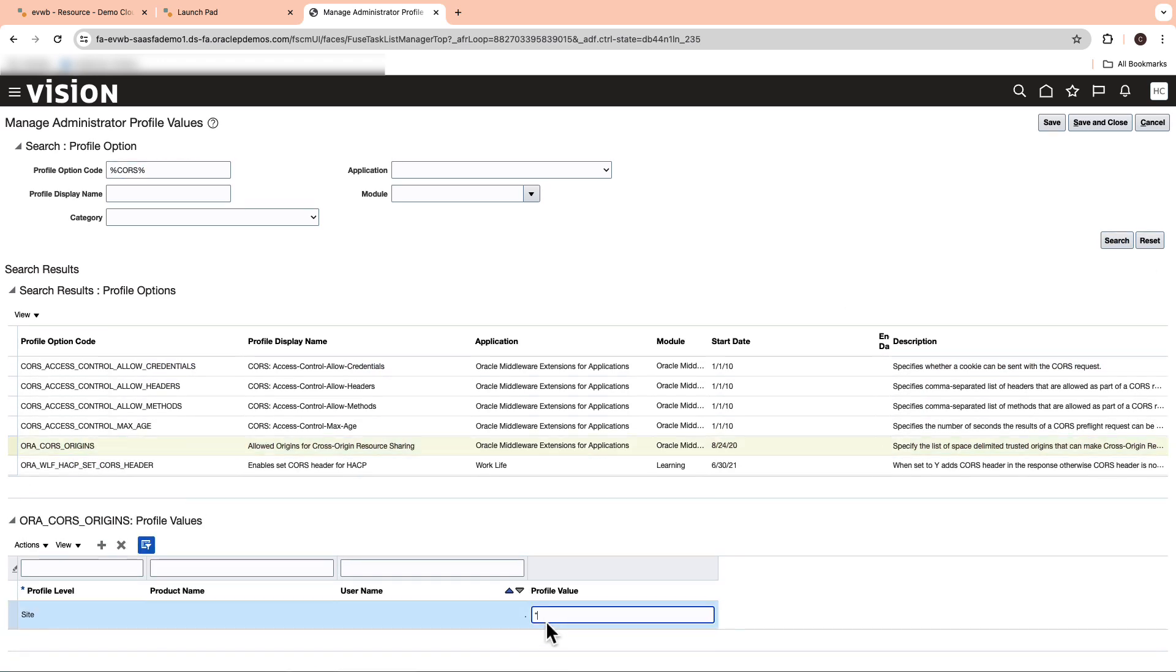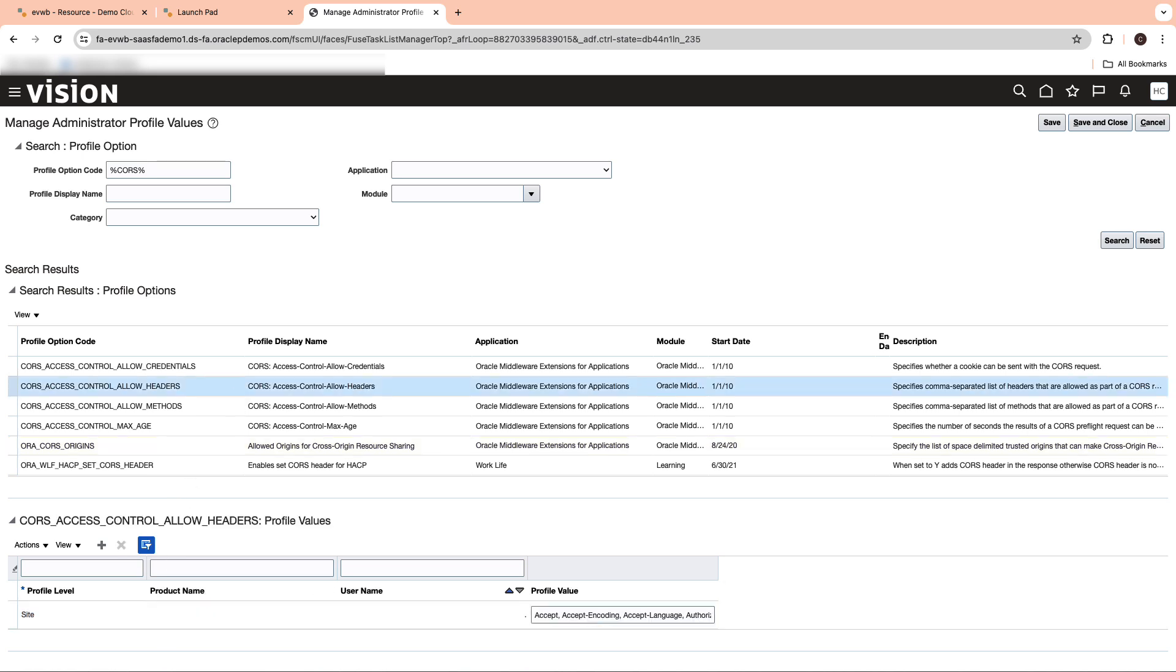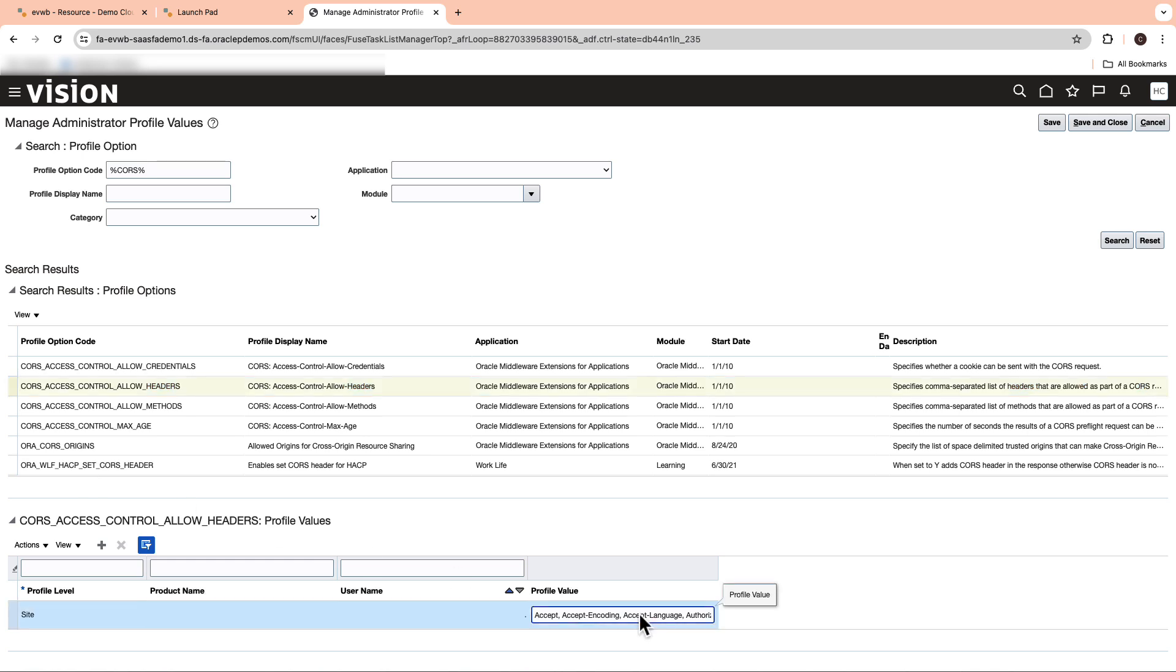Proceed to add Origins and update the profile value to self and the vanity URL. Also update the headers. Ensure you copy the headers from the lab given in the description of the video. Update the headers after a comma under the profile value and save the changes.